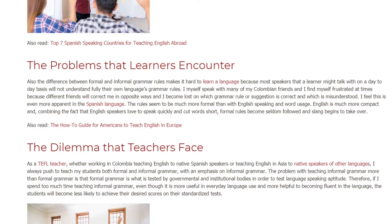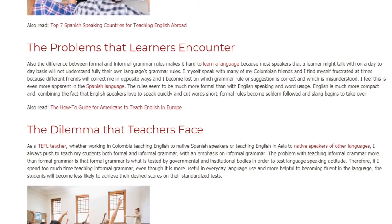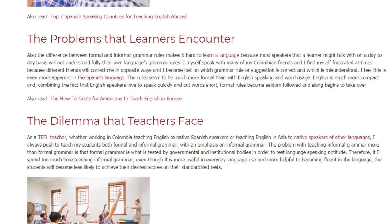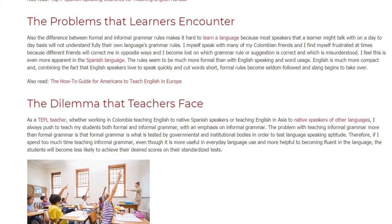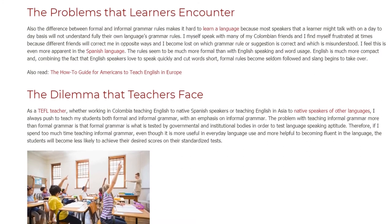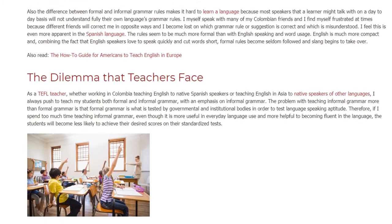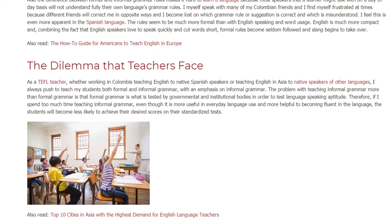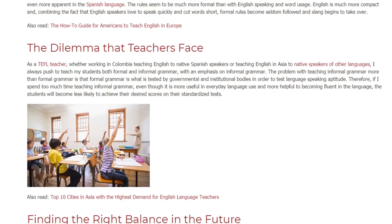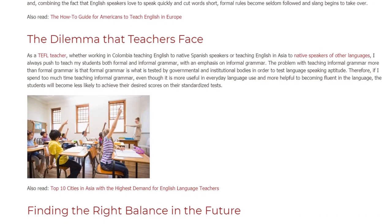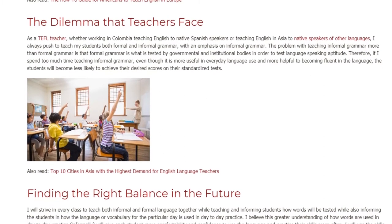As a TEFL teacher, whether working in Colombia teaching English to native Spanish speakers or teaching English in Asia, I always push to teach my students both formal and informal grammar, with an emphasis on informal grammar. The problem with teaching informal grammar more than formal grammar is that formal grammar is what is tested by governmental and institutional bodies to assess language speaking aptitude. Therefore, if I spend too much time teaching informal grammar — even though it is more useful in everyday language use and more helpful to becoming fluent — the students will become less likely to achieve their desired scores on standardized tests.